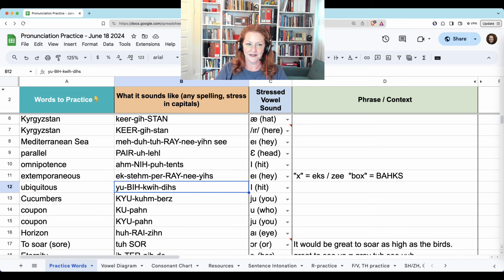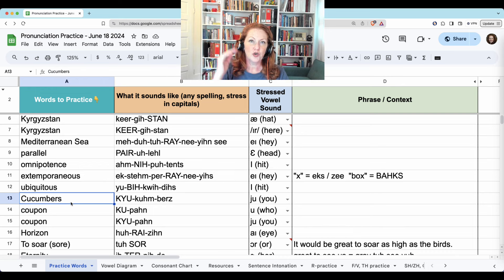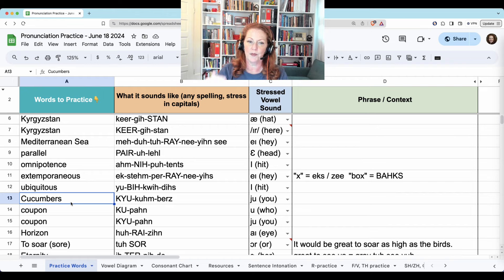Ubiquitous — this T changes to a D. Ubiquitous. Cucumbers. 'Q' — your tongue is starting very high in the Y position. Cucumbers.